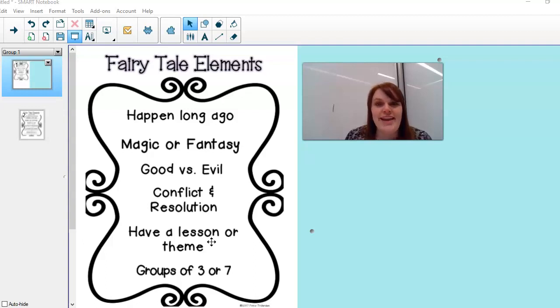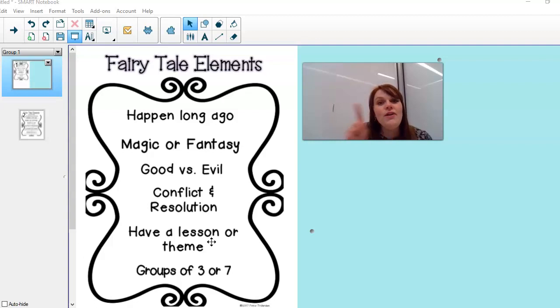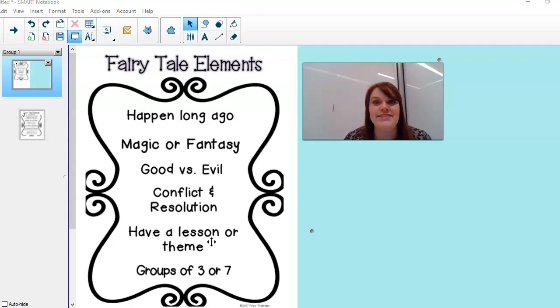So this is your job right now. You're gonna pause this video and go click on the link and watch Goldilocks and the Three Bears. I'll be waiting here for you.